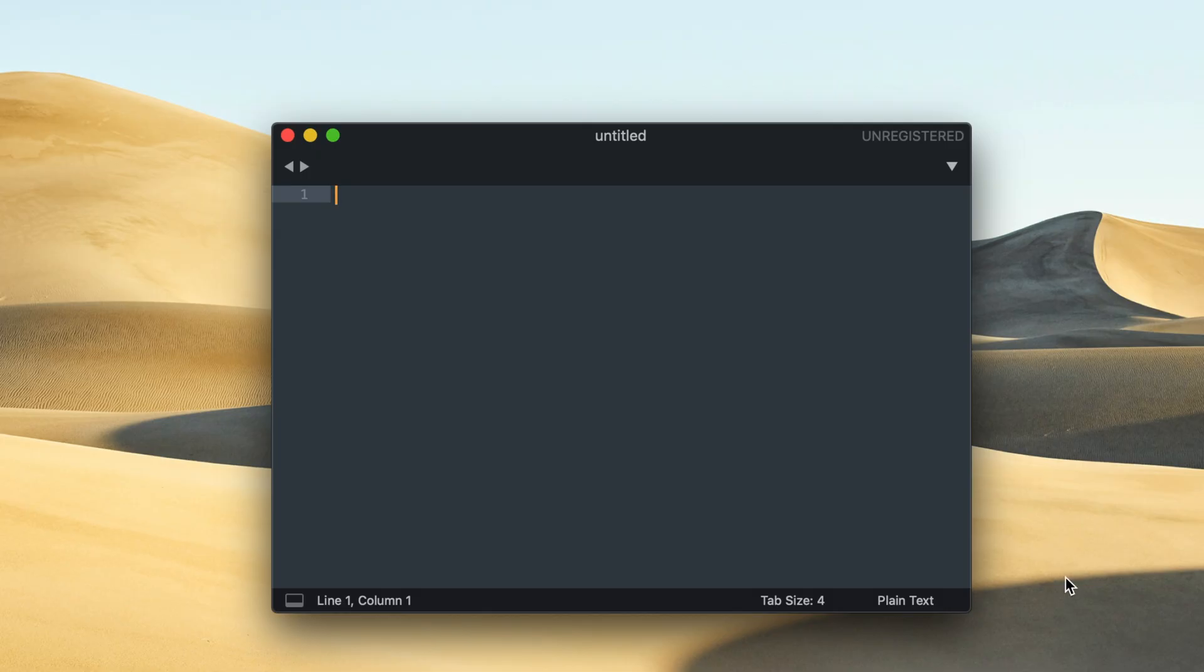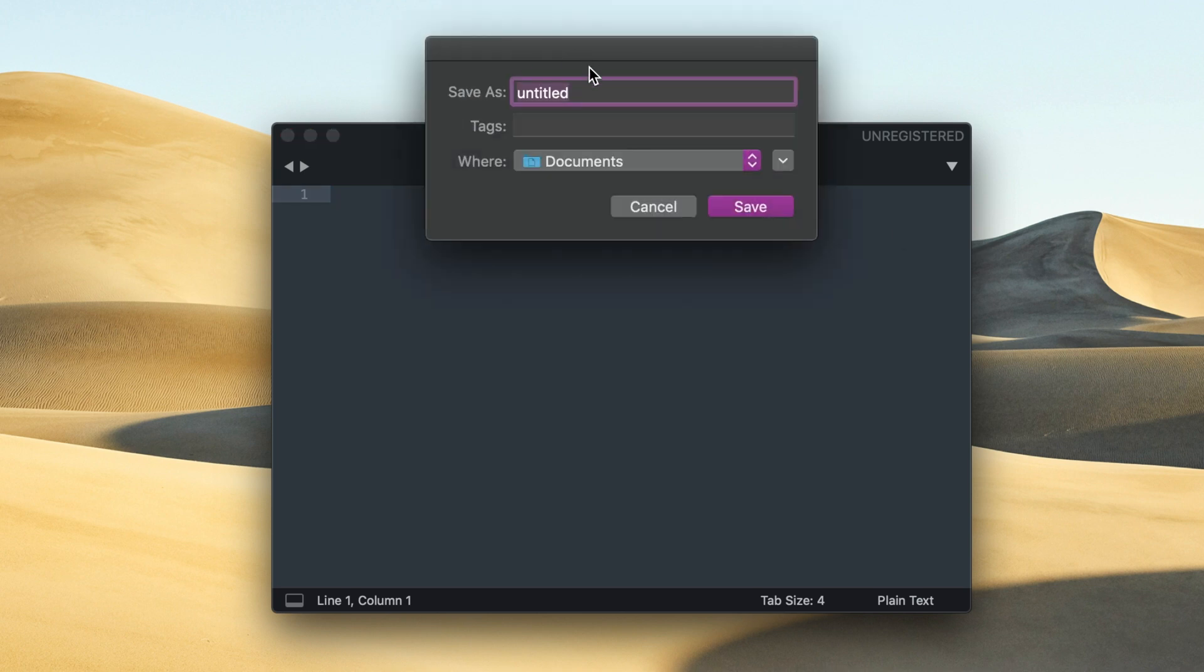The first thing that I'm going to do is open my text editor and I'm using Sublime Text for this project. I'll create a python file called numGuessr.py and save it.